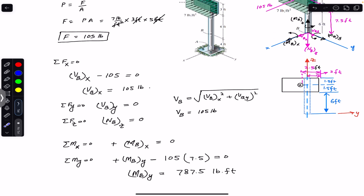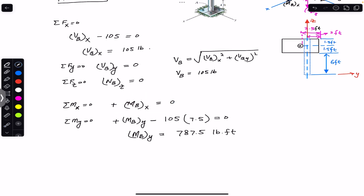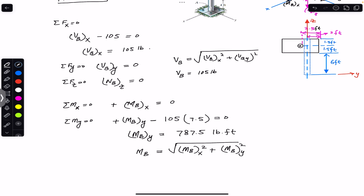MBX and MBY are both internal bending moments and together produce the total internal bending moment. Since MBX equals zero, the magnitude of the total internal bending moment on the cross-section through point B equals √(MBX² + MBY²) = MBY = 787.5 pound-feet. So 787.5 pound-feet is the internal bending moment on the cross-section through point B.